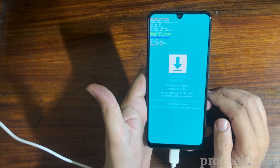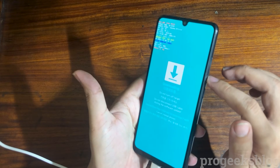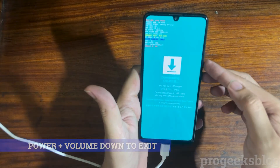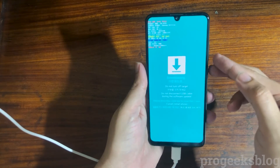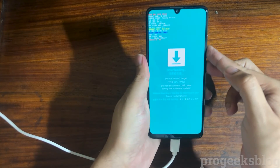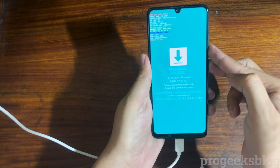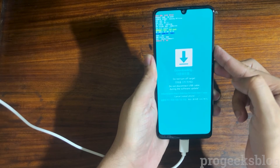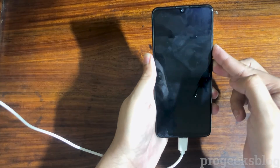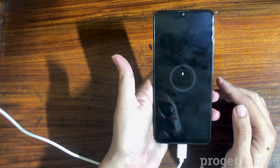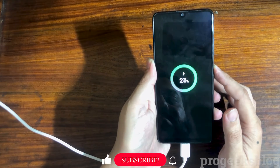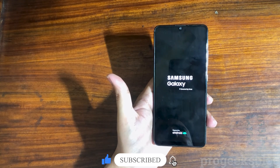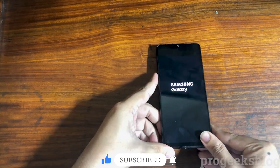Now to exit the download mode, you need to press the volume down and power button for around seven seconds and it will turn off your phone. Now as you can see, your phone is turned off. You can press the power button again to boot your phone. Thank you.